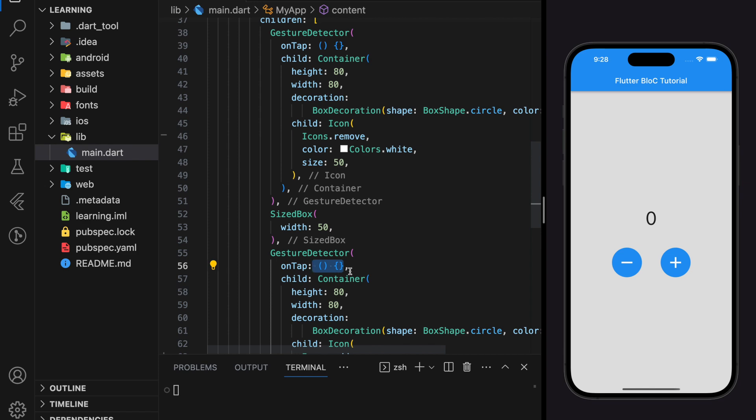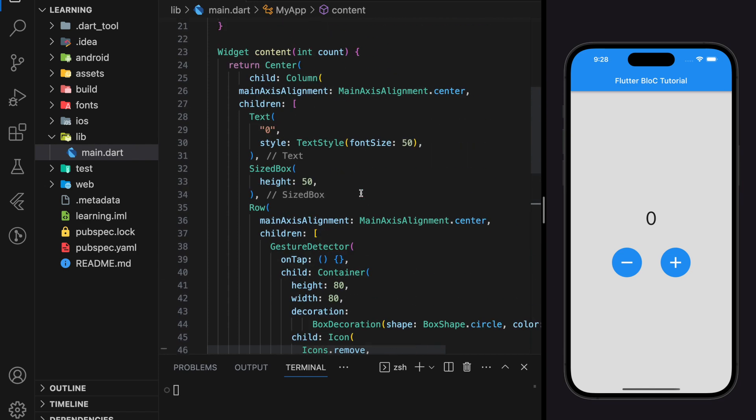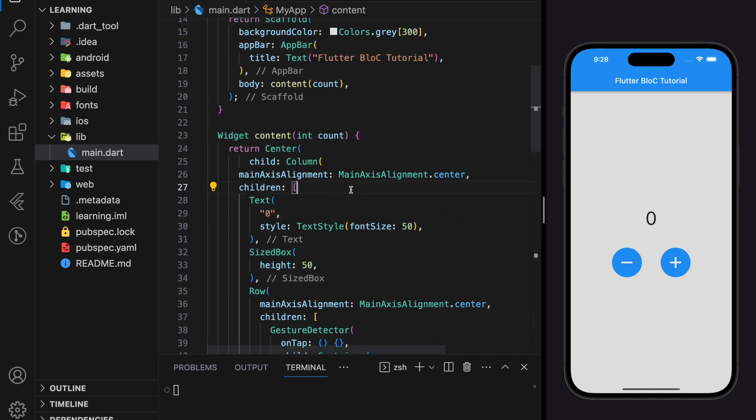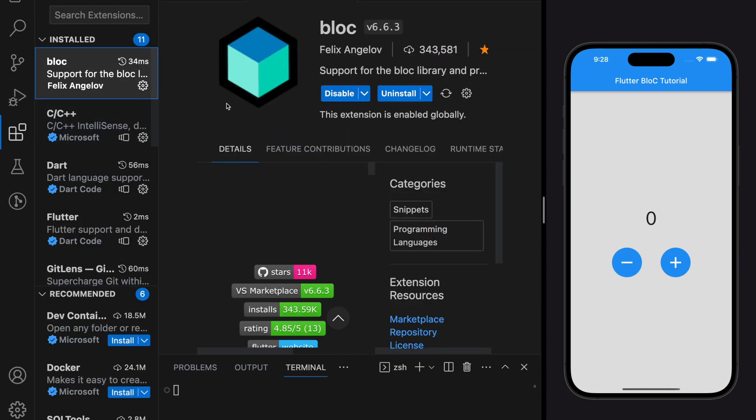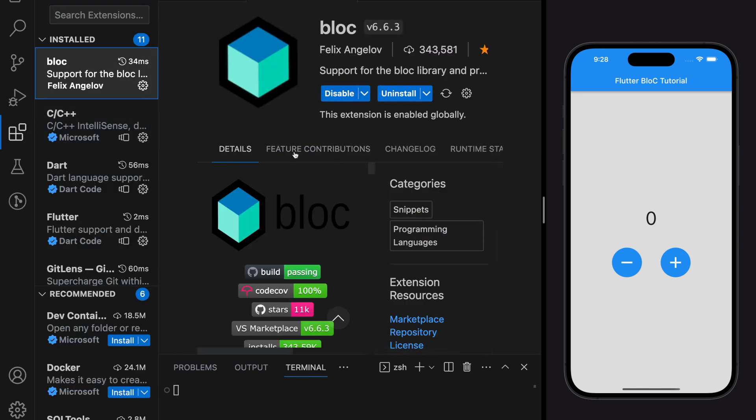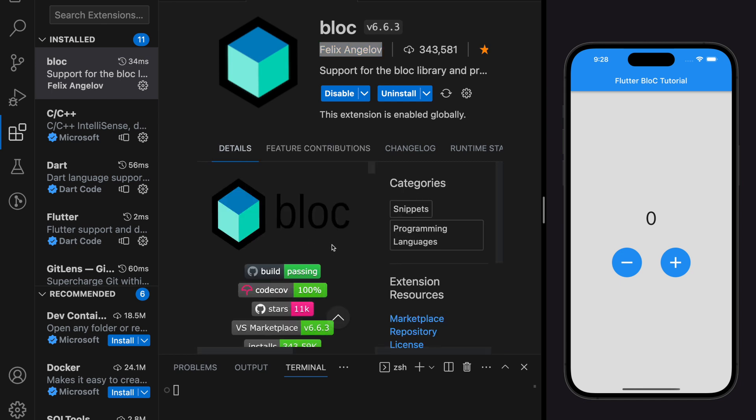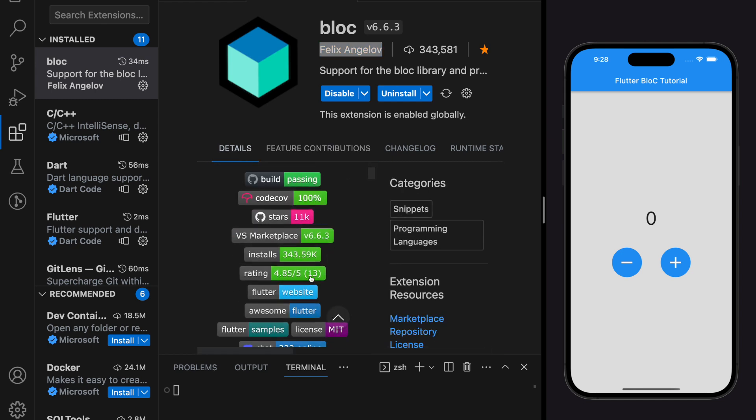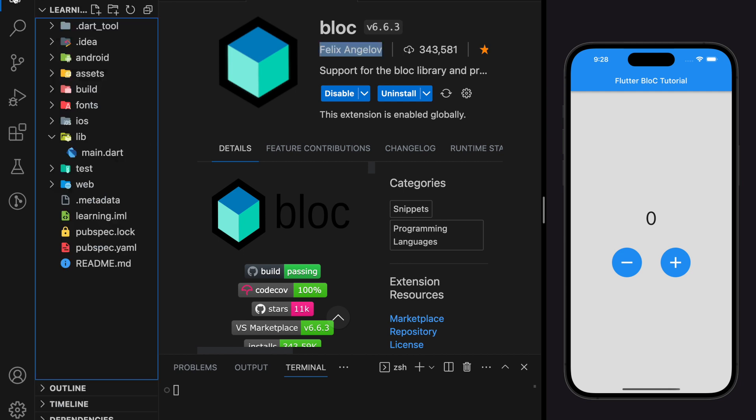BLoC is a design pattern, therefore it has its own file structure. If you look at extensions in VS Code, you can find that there is a BLoC extension created by the author of BLoC, Felix Angelov. This extension will definitely help to save up your time if you are experienced with BLoC, because with this extension you just have to right-click and click on BLoC and enter, and it will automatically create a whole BLoC folder structure for you.